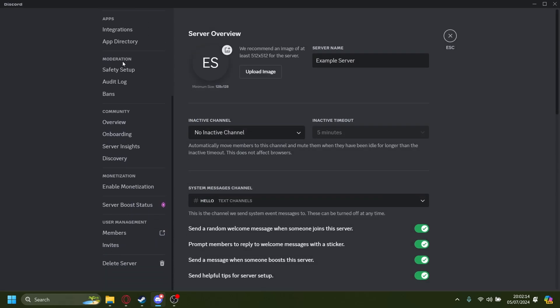After that, you'd want to scroll down onto the Moderation tab and let's click on Bans.